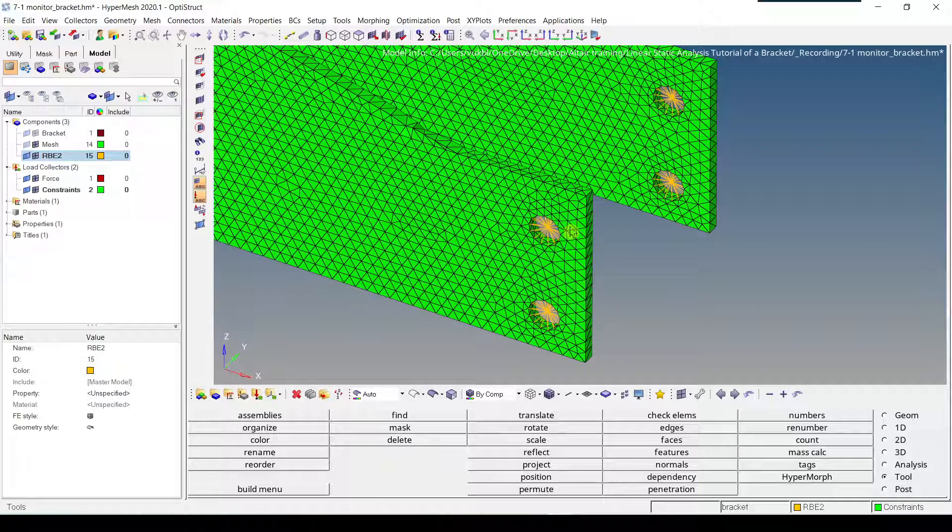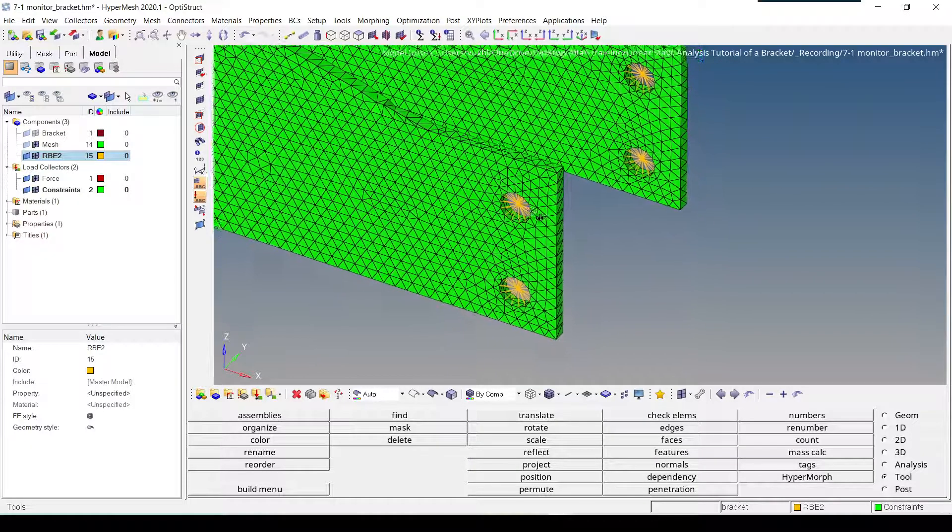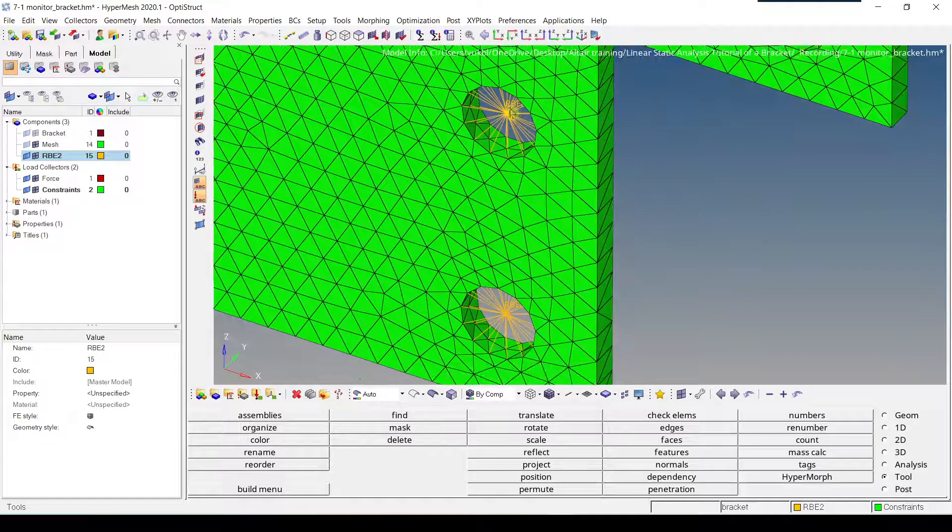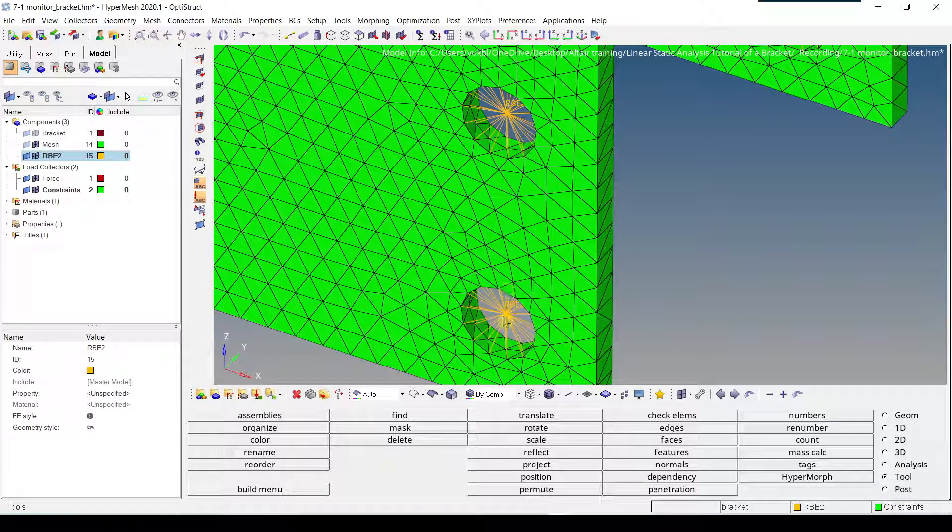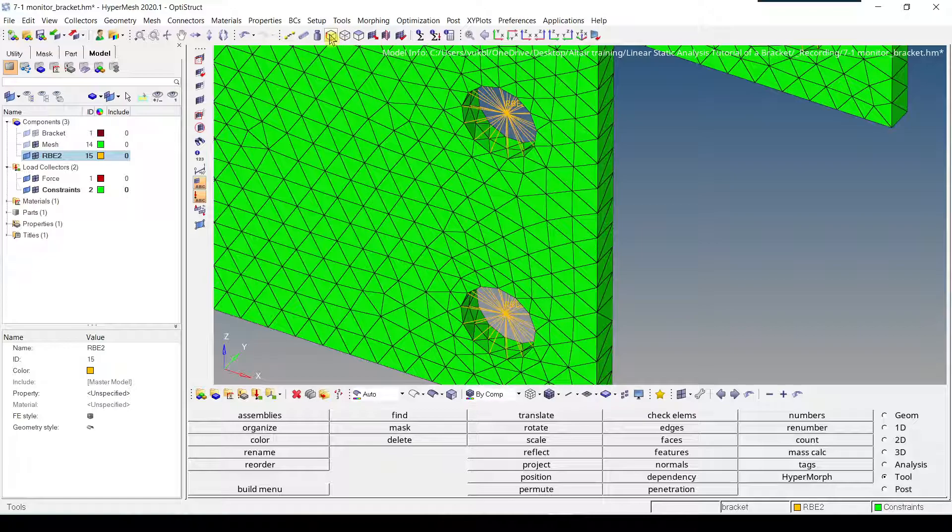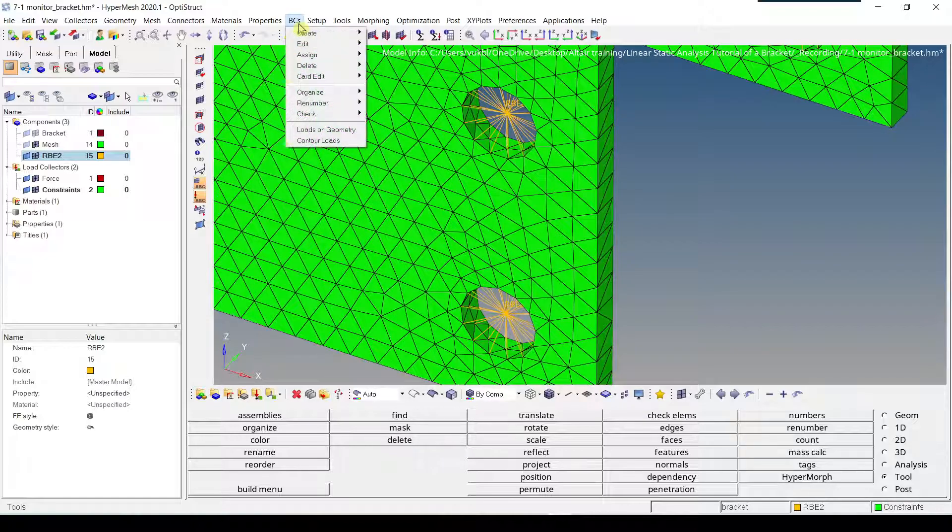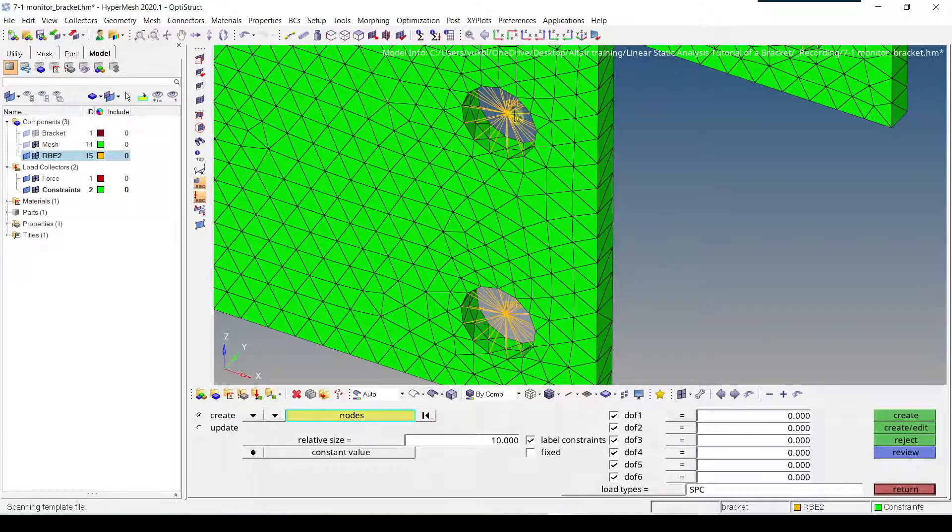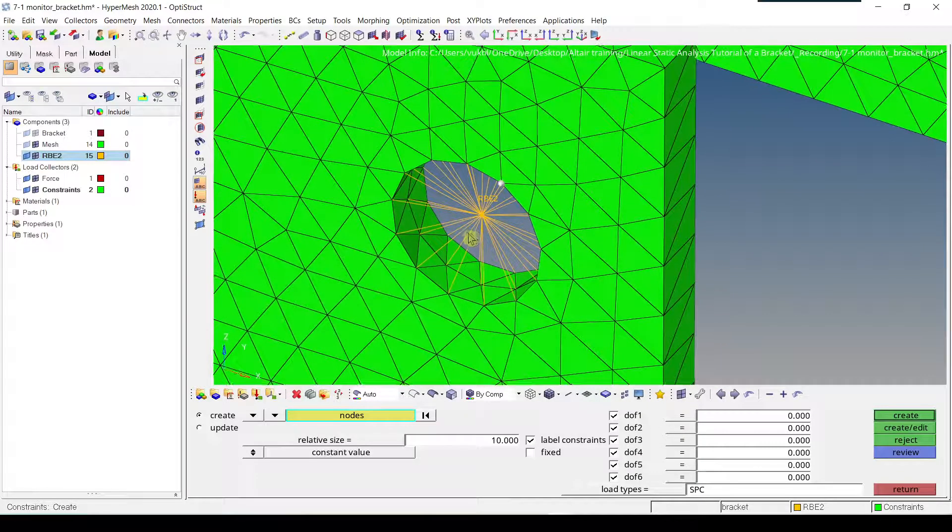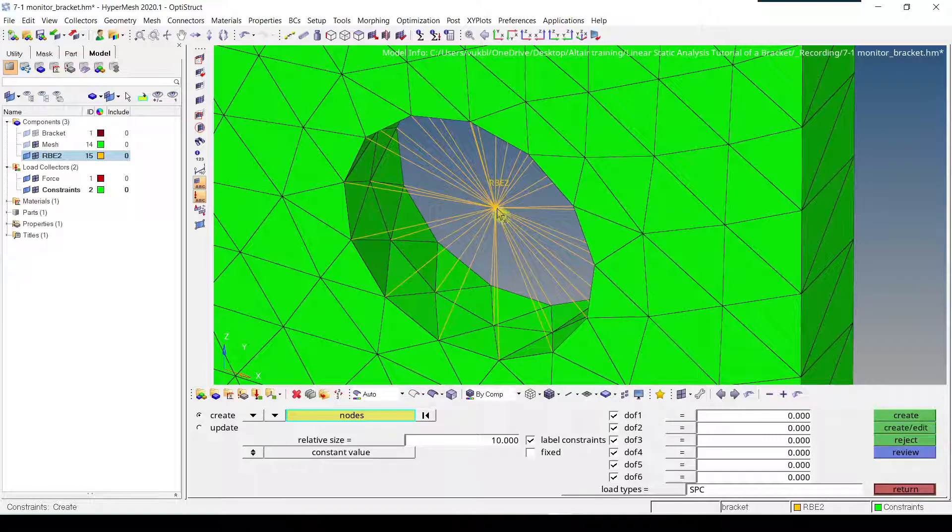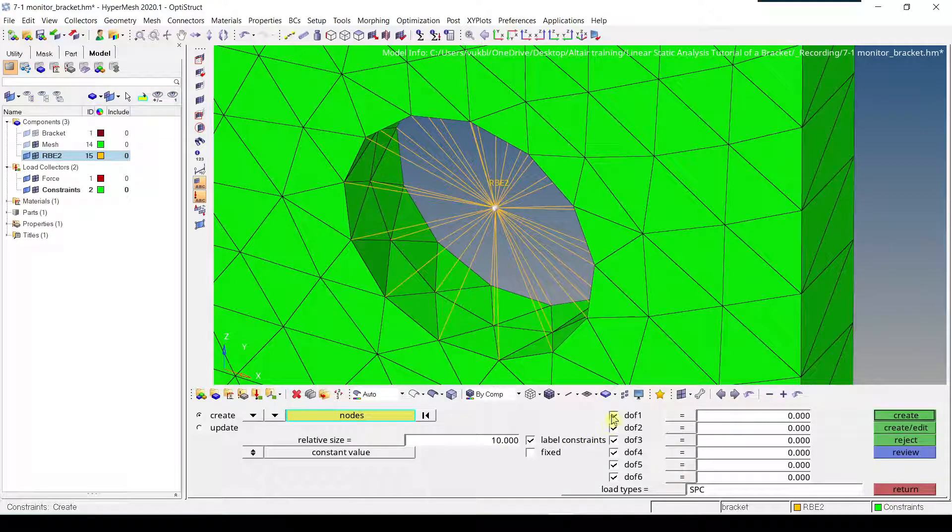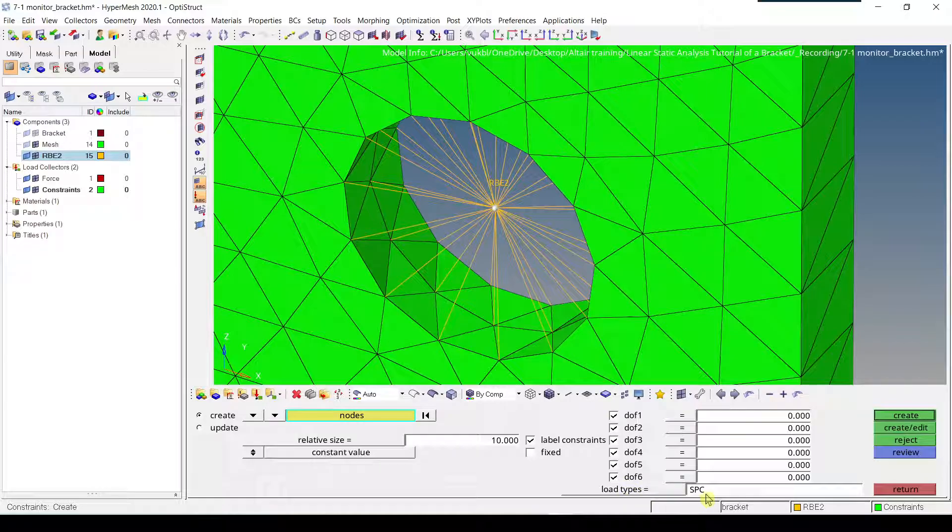The next step is to create a constraint at these nodes. So we'll do this by going to BCS, so boundary conditions, create, constraints. Then we're going to click create, and under nodes, we have to zoom in to be able to select the center node. We select all degrees of freedom. Load type is SPC, and we click create.